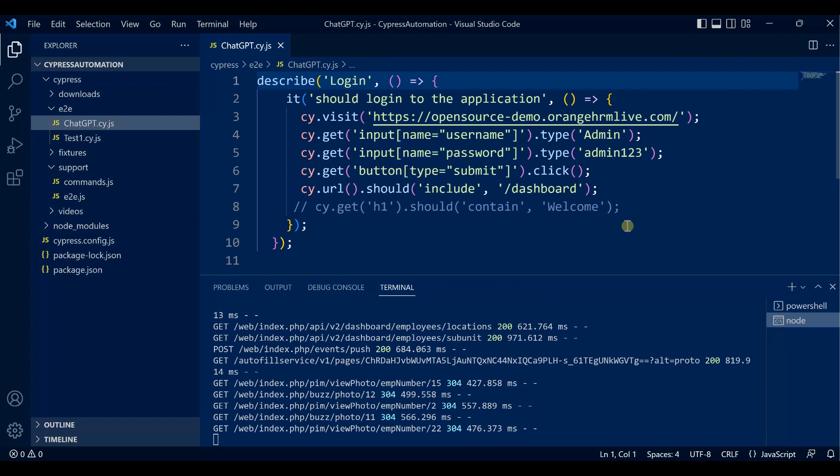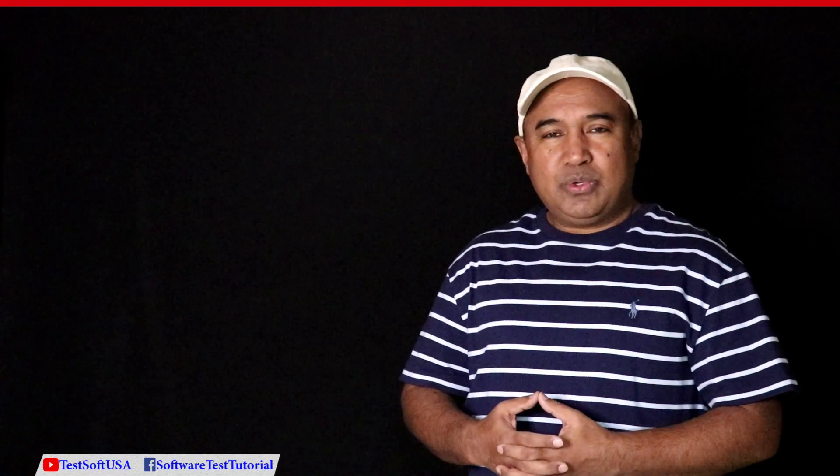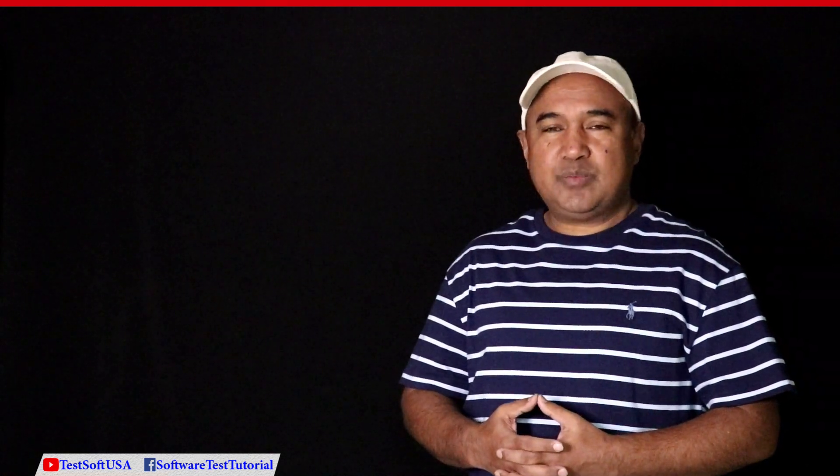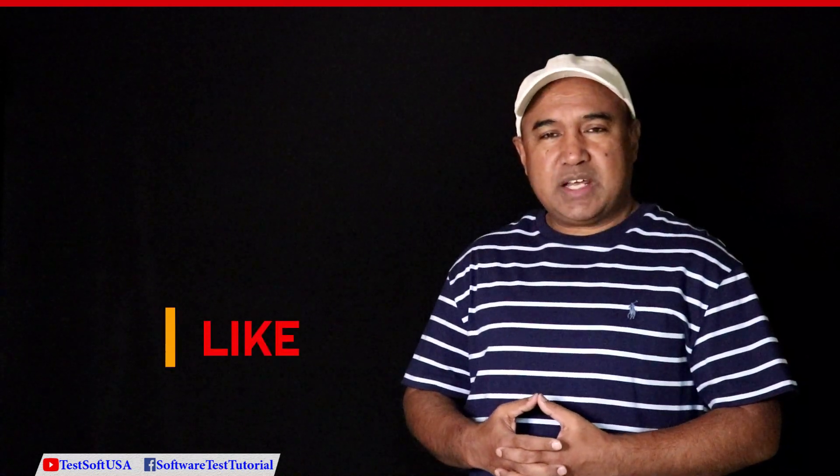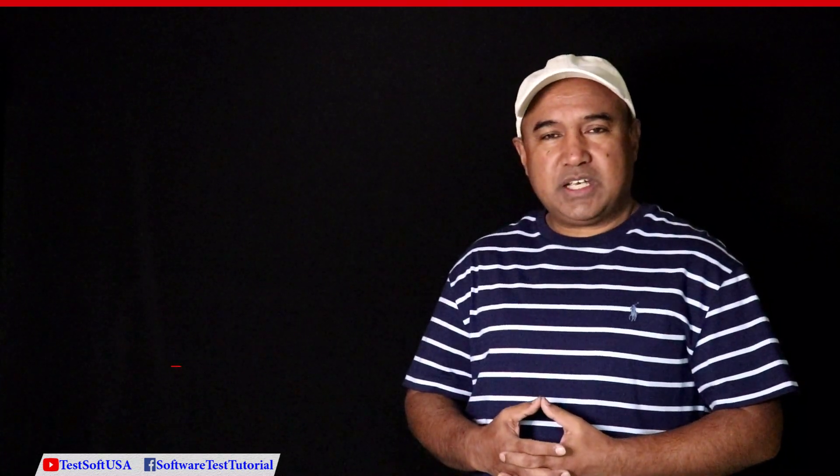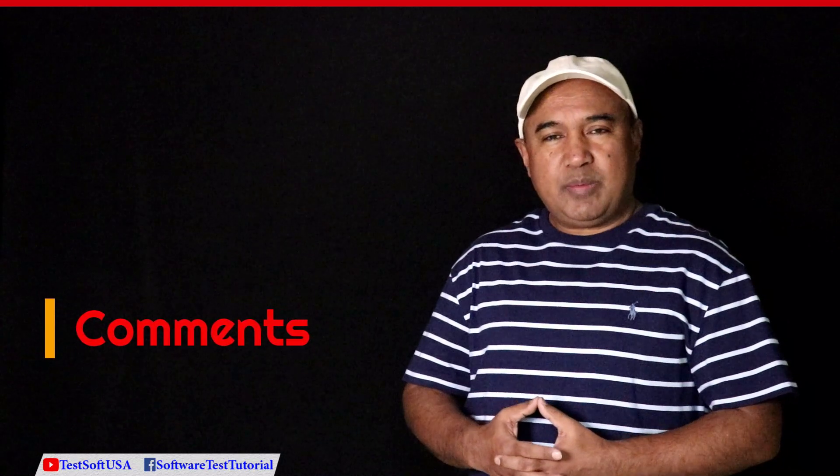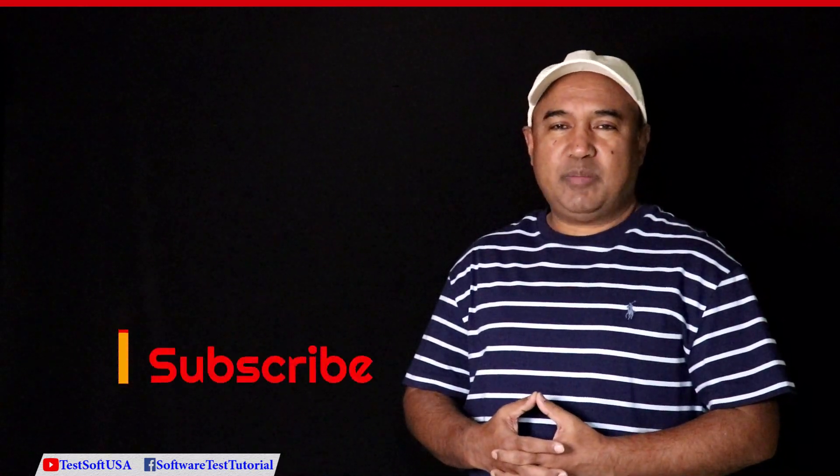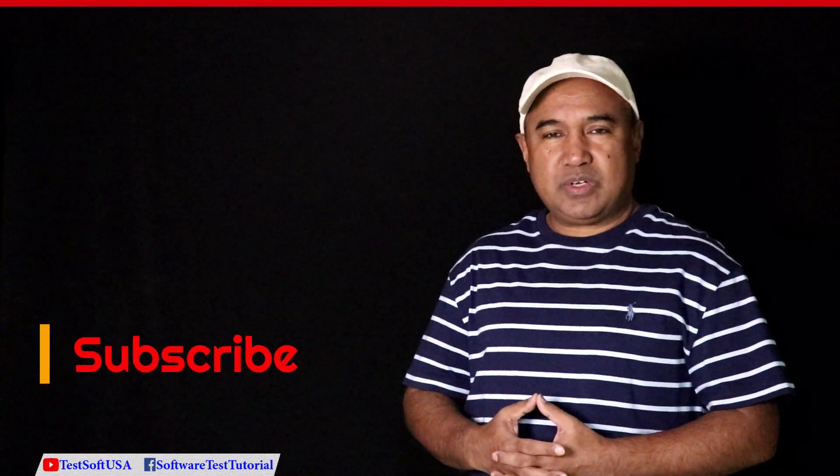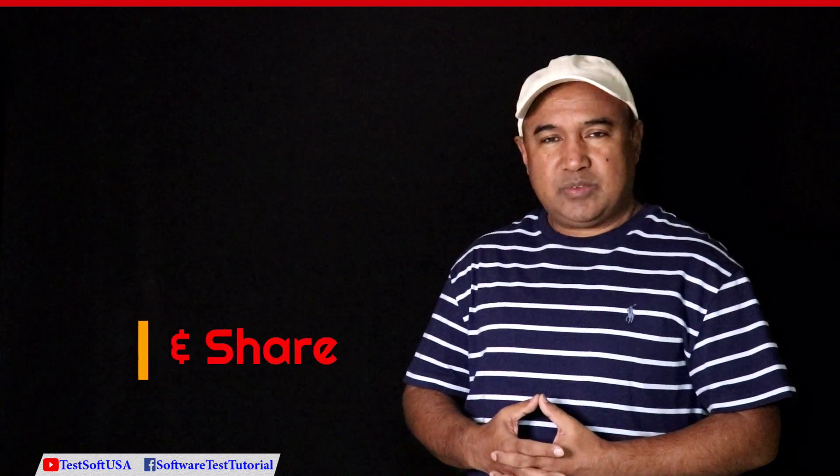That's all about for today's tutorial. I believe those who are new in software automation testing using Cypress, this video will be very helpful. If you think this is helpful, please like my video, subscribe to my channel, and share it with others. If you have any questions, please make a comment. I'll get back to you as soon as possible. Thank you for watching this video.